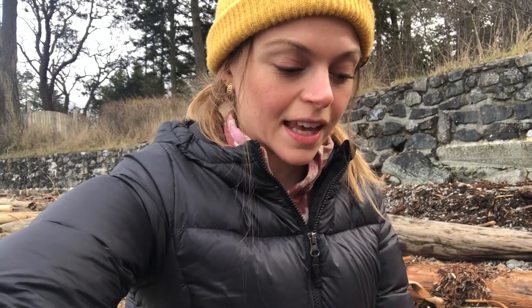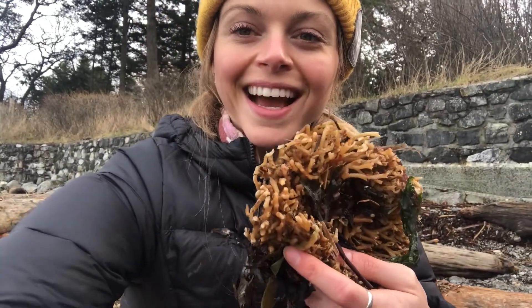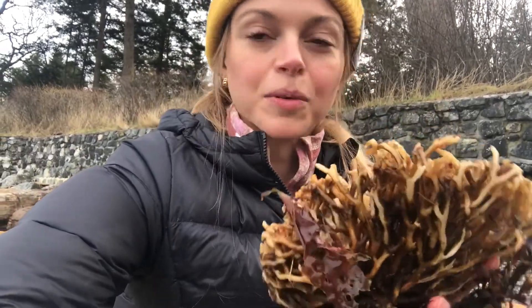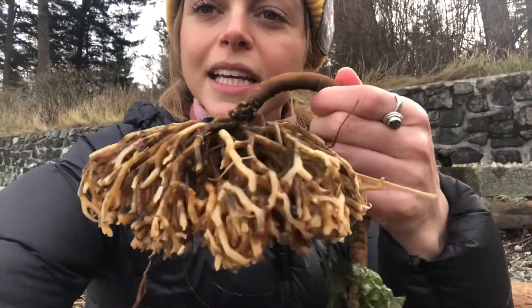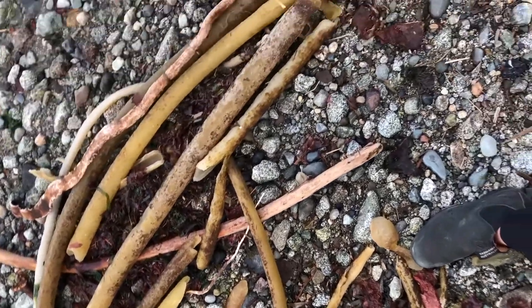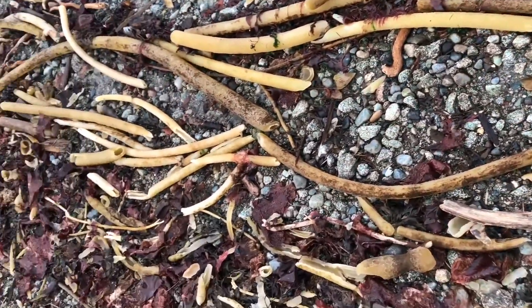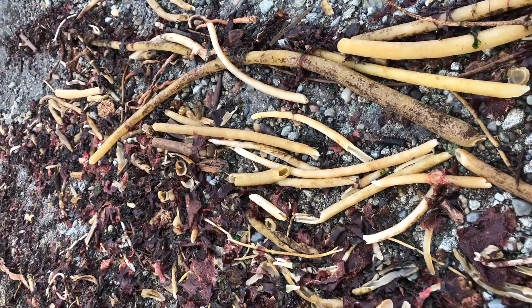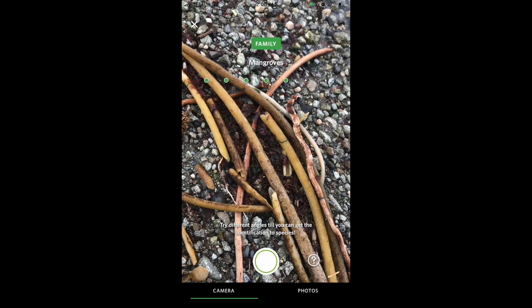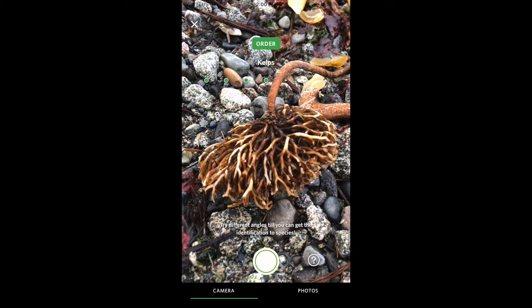I'm interested to see if the app is able to identify this plant — it's actually the holdfast for bull kelp, which is like the root system that allows them to hold on to the seafloor. It's got the long stipe that leads up to the bulb. These are all decomposing so I wasn't sure if the app would identify it. The app initially identified it at the family level as a mangrove, which is incorrect — this is an example of where Seek can be wrong. But after moving the camera around it was able to identify it to the order level of kelps, which is correct.